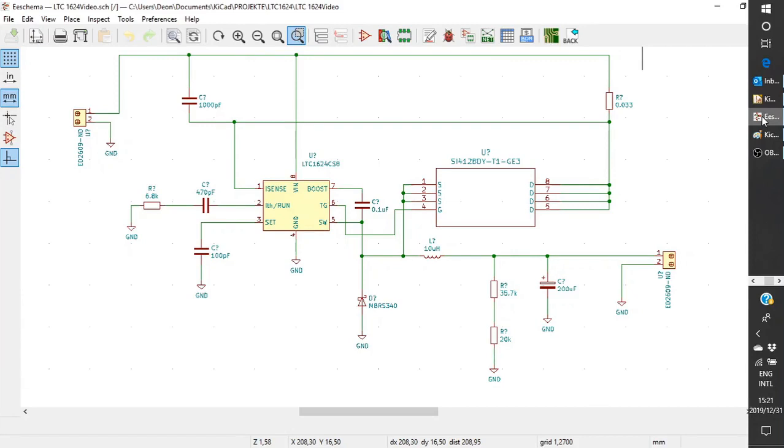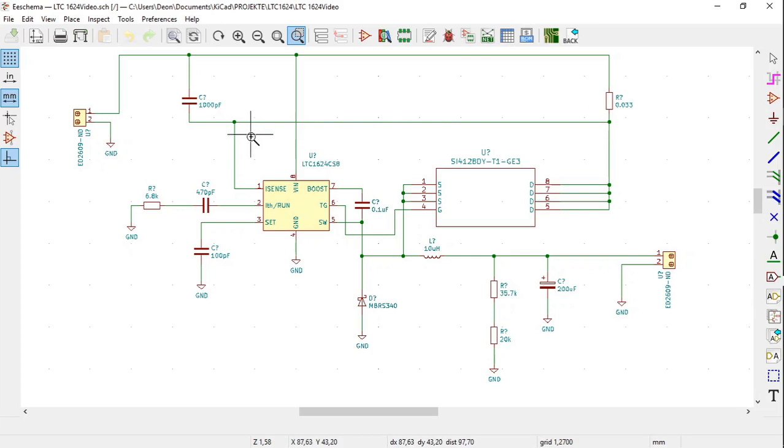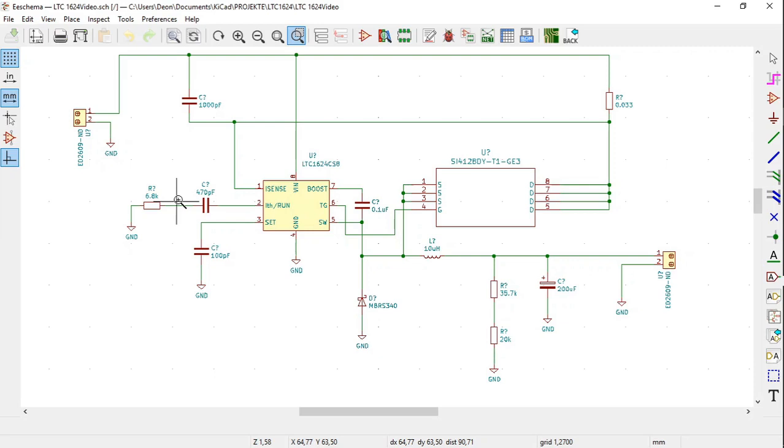At the moment you will notice that the symbols have numbers with a question mark, like U with a question mark for the connector. The capacitor has C with a question mark and the resistor has R with a question mark. This means that the symbols have not been numbered.